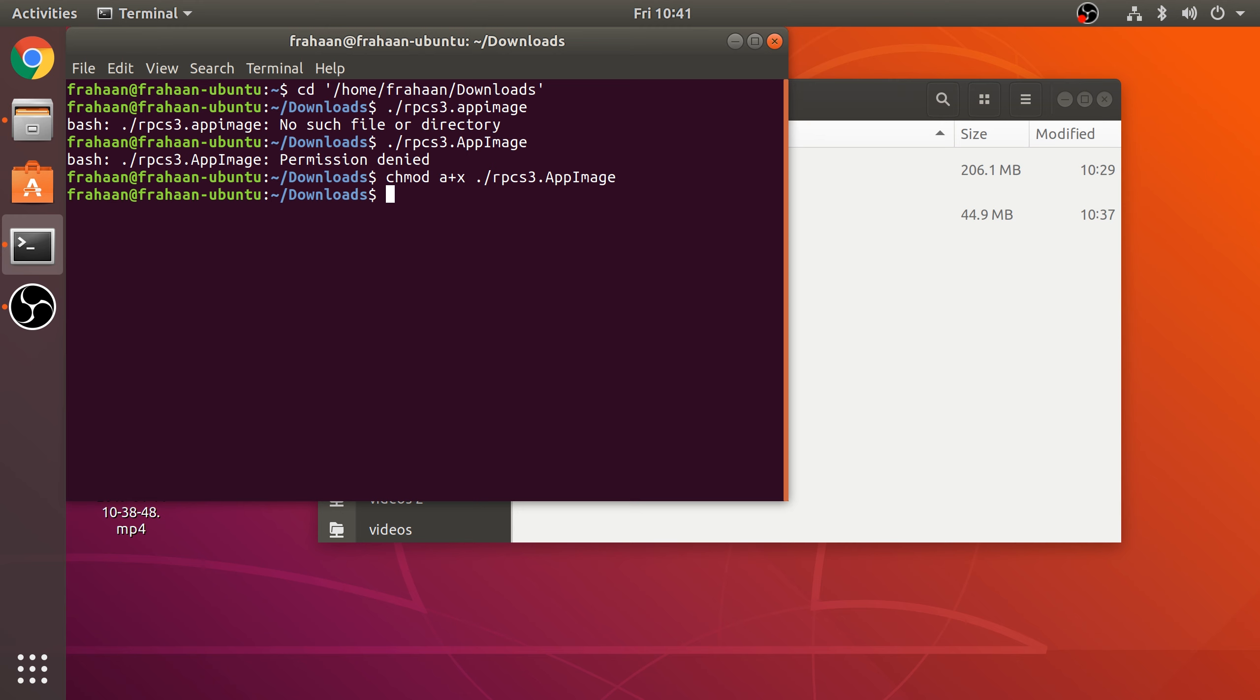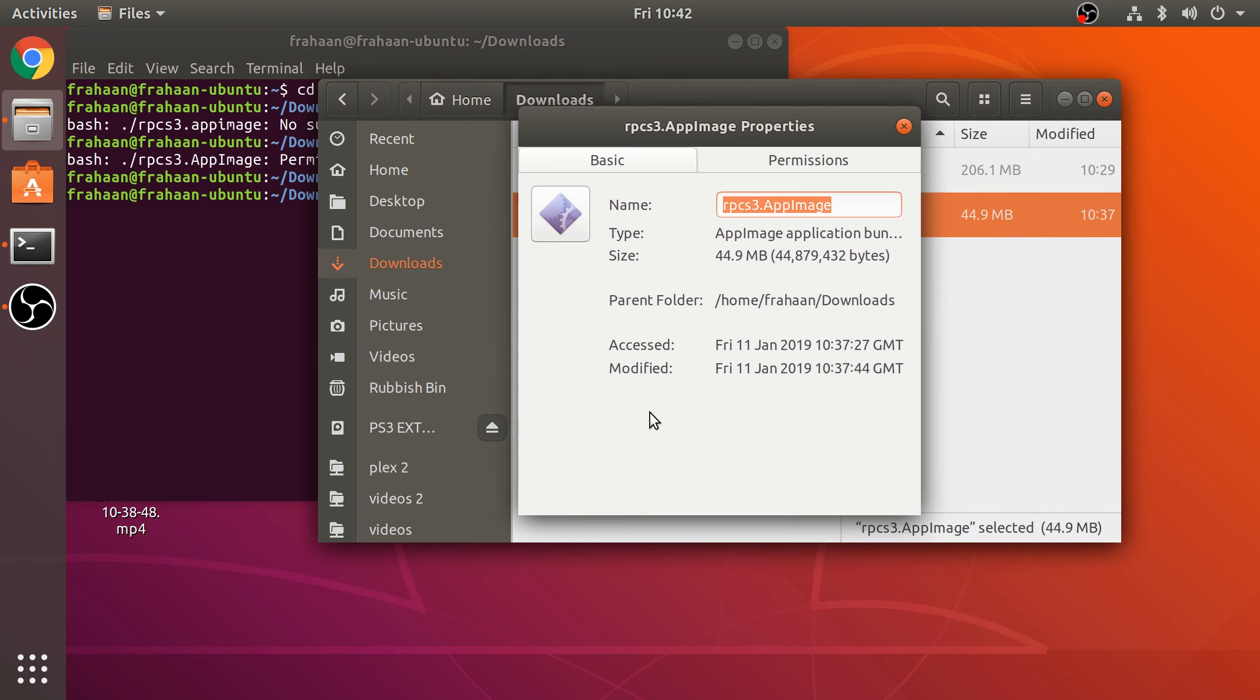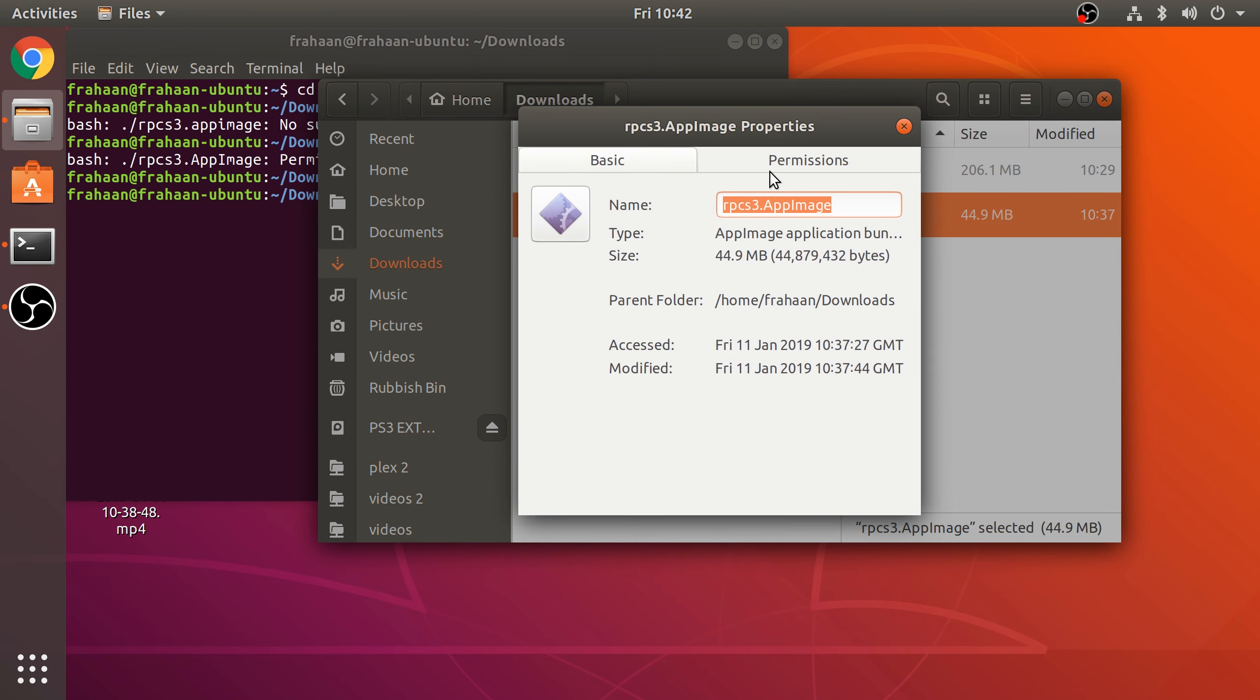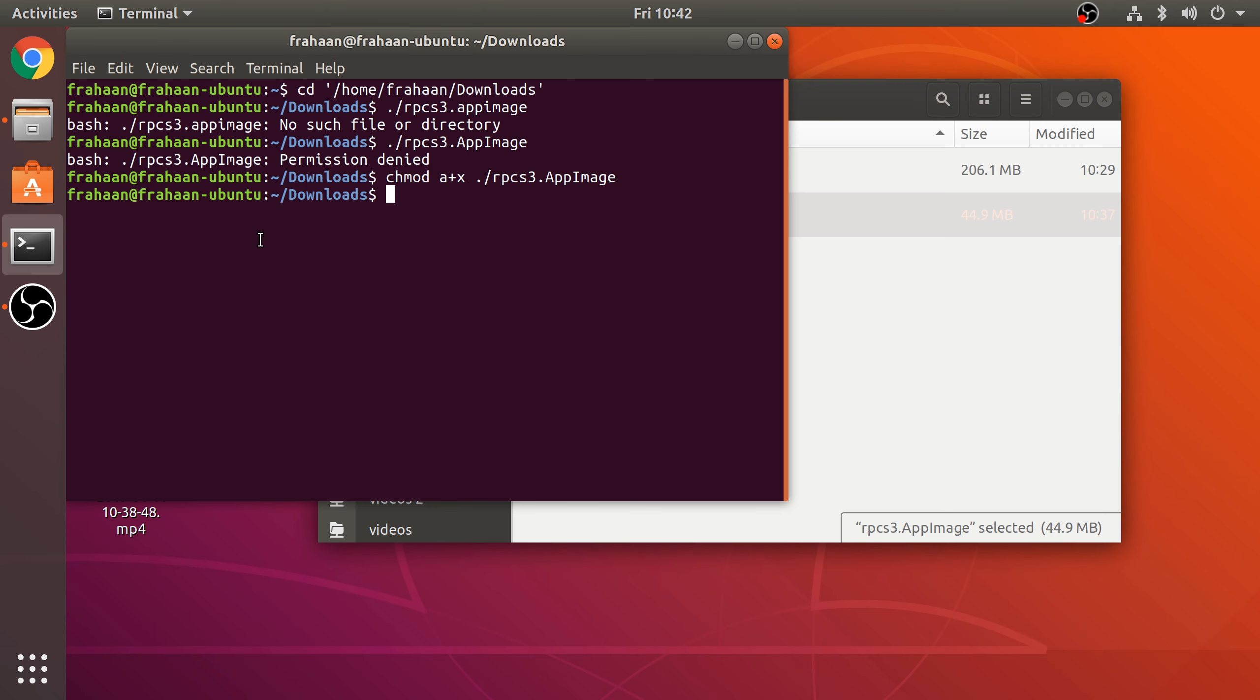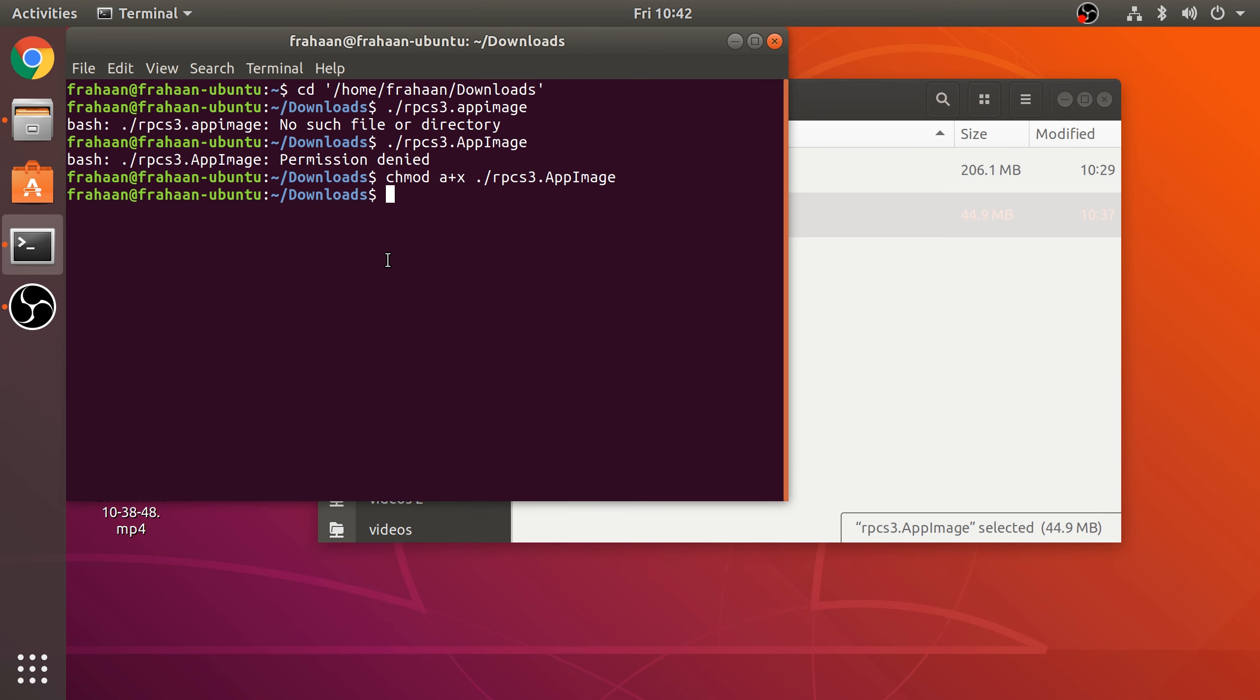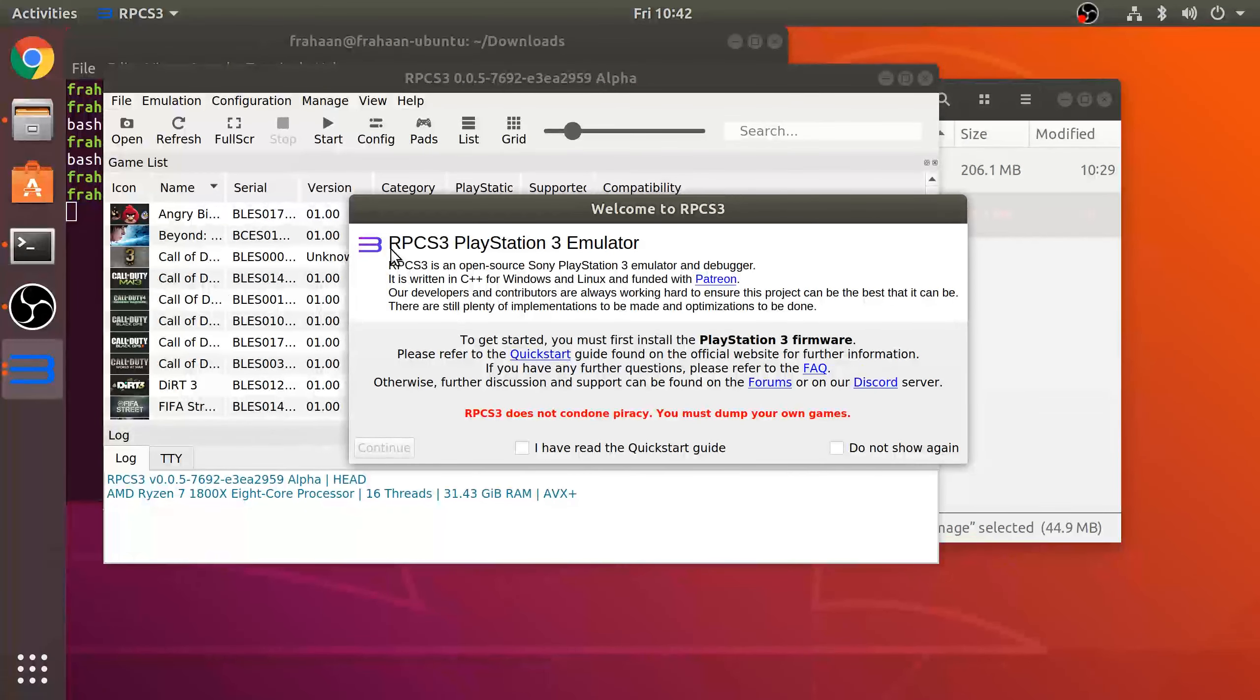What that does is add execute permissions. If we were to go here, right-click, Properties, go to Permissions, that was unselected before, now it's selected. You might think you could go directly here and select that. You could, but the reason I didn't and chose a slightly longer method is this is universal for all Linux distros.